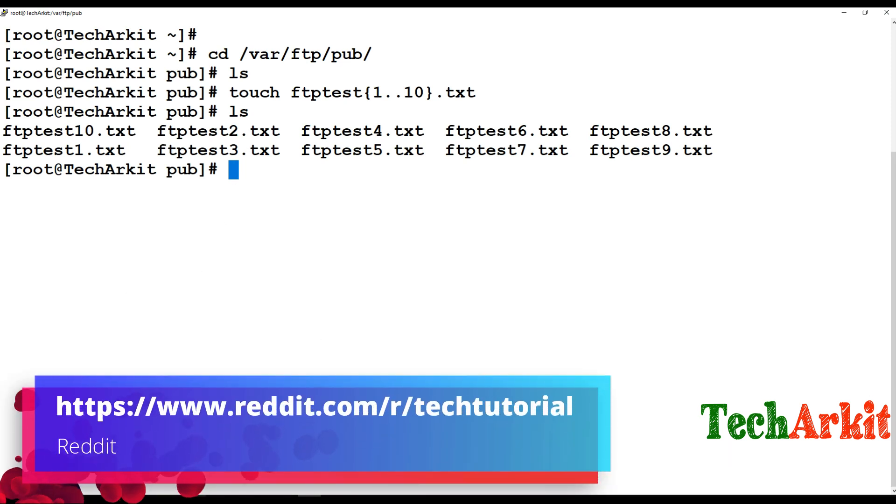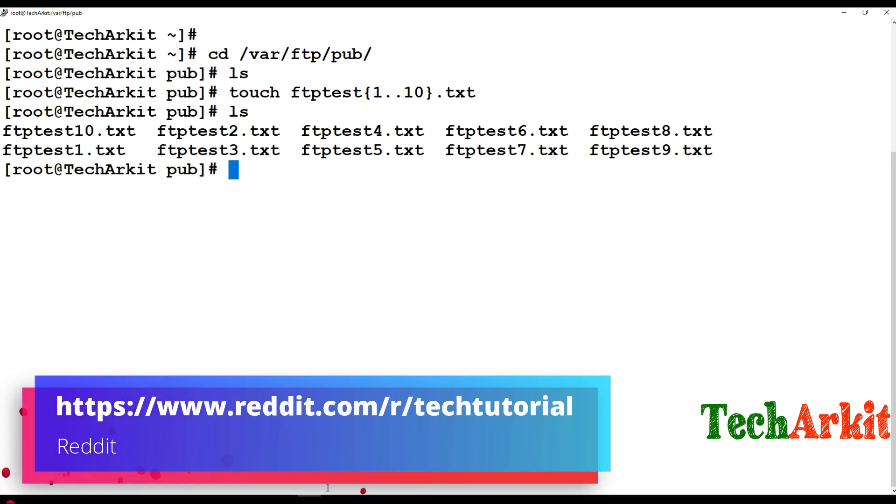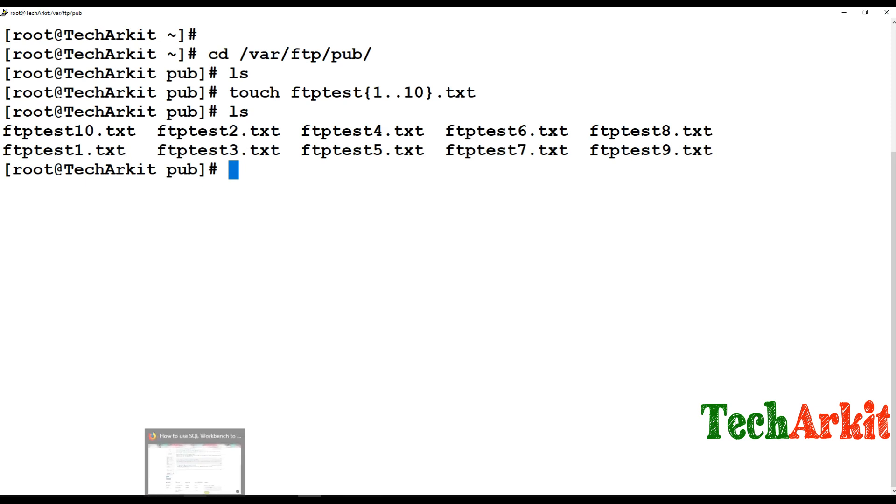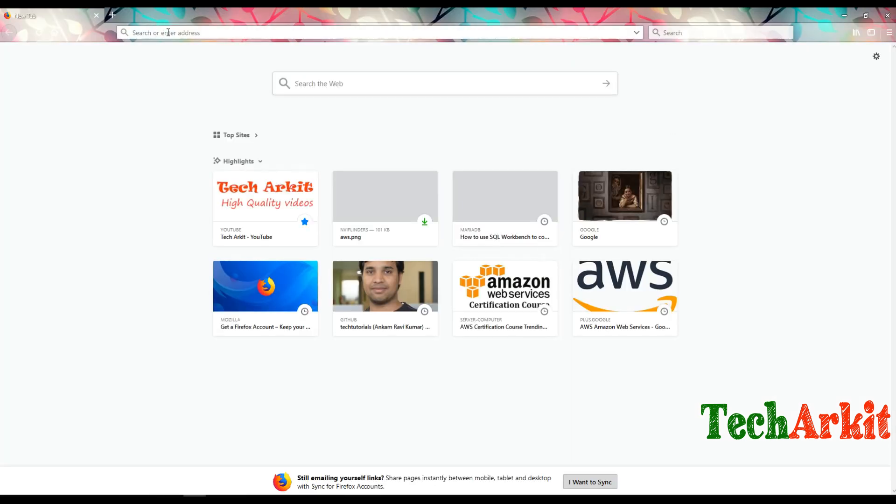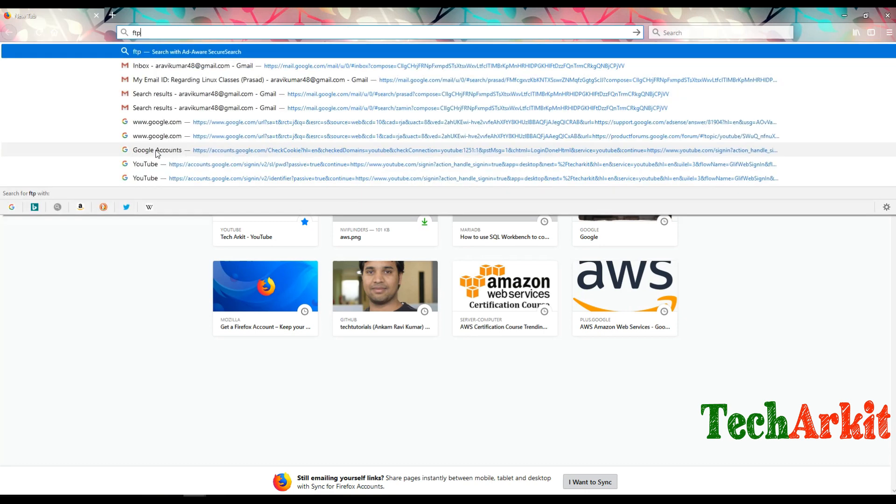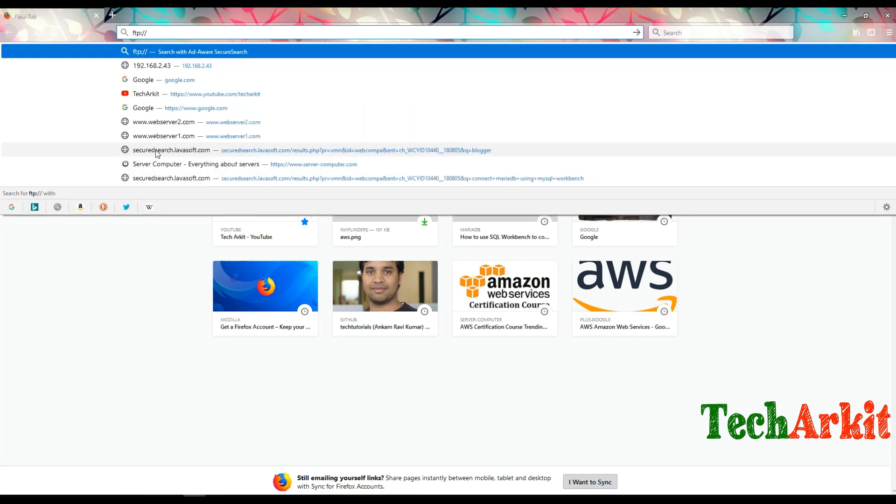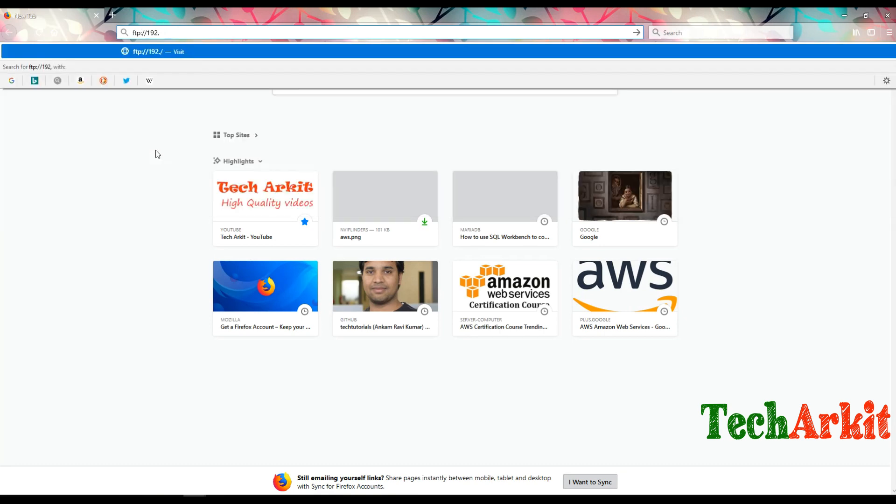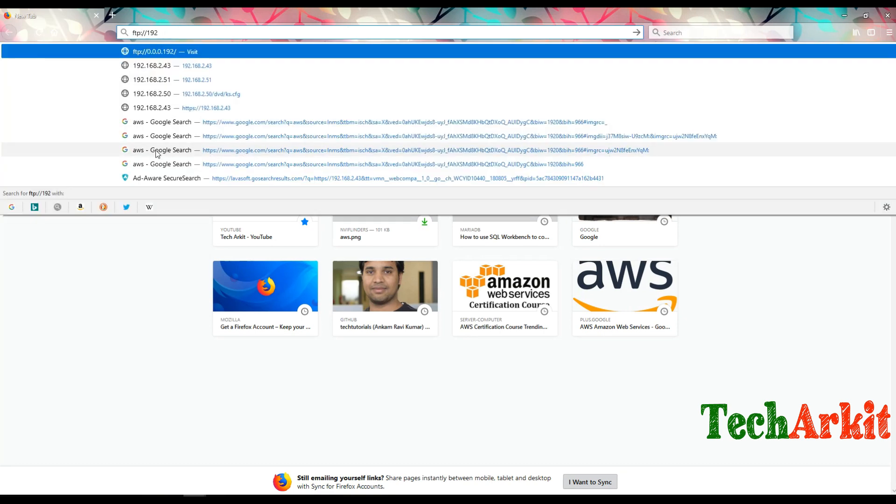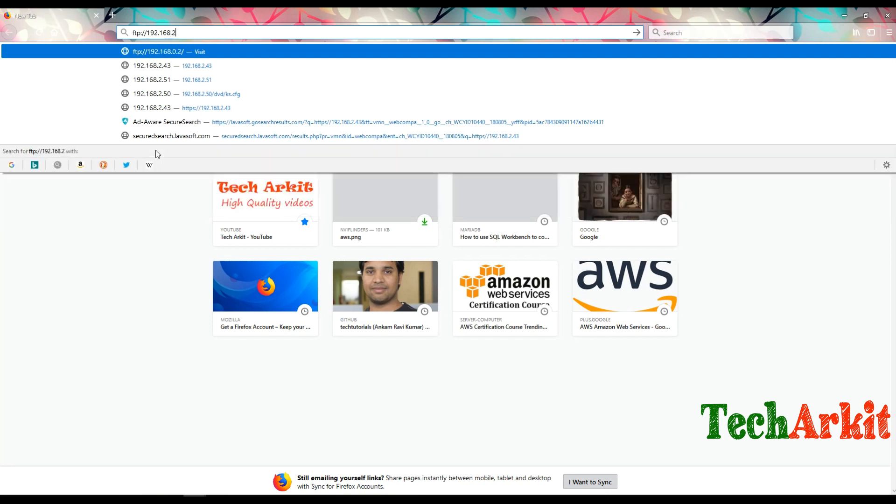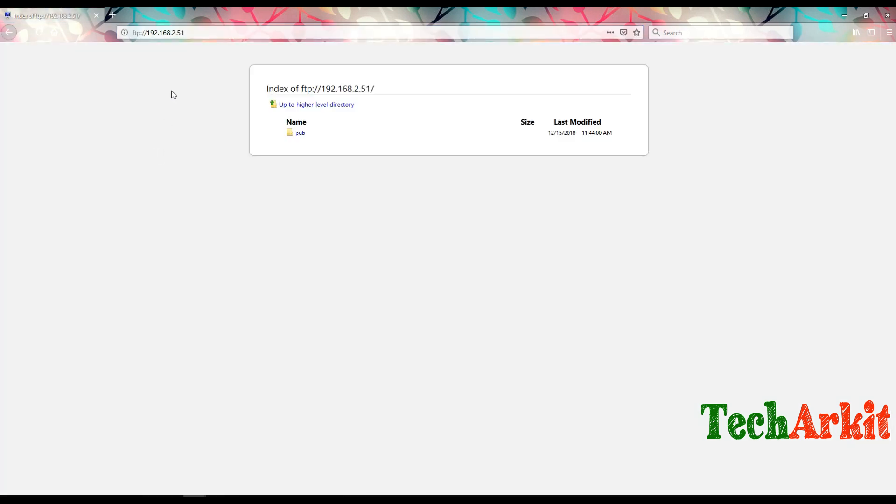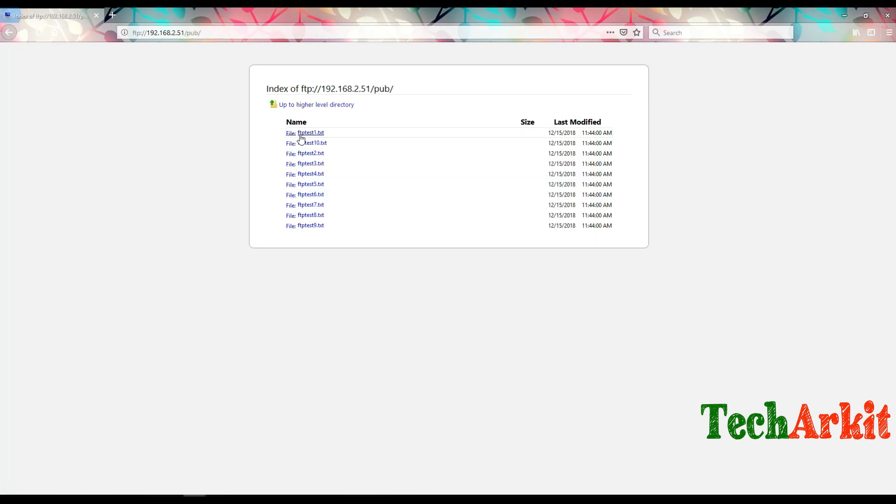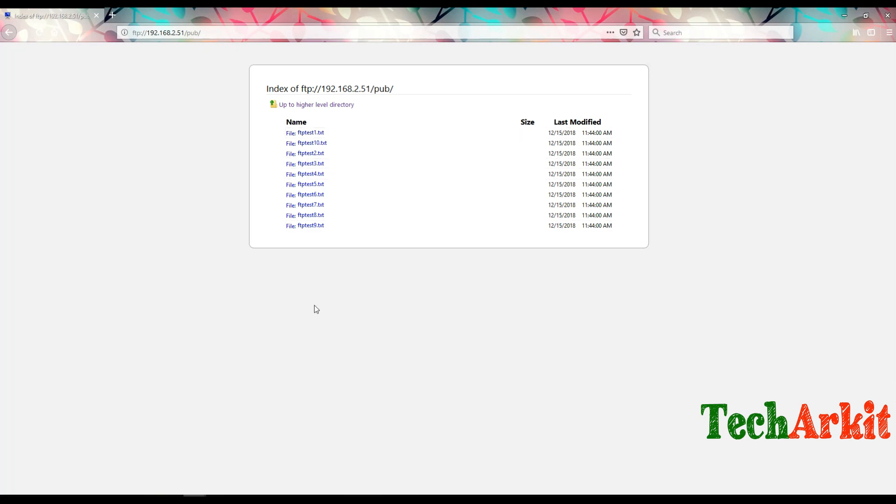Now you can simply go to the web browser. I'm using this browser and type ftp://192.168.2.51. Now you can see the pub location and these are the files you can see. This is how you can upload on one side and clients can download it.